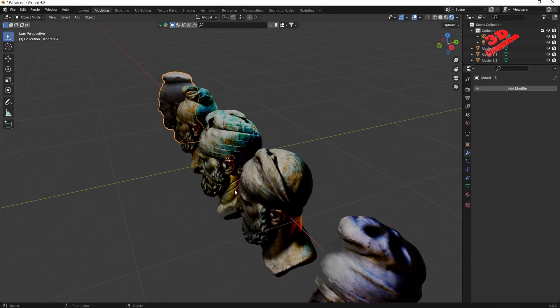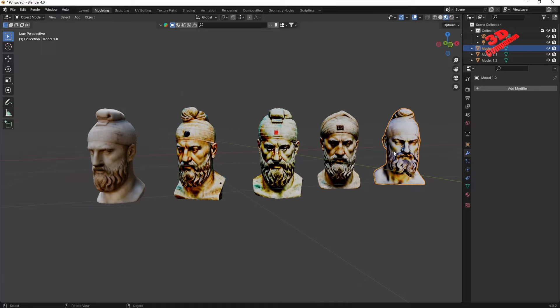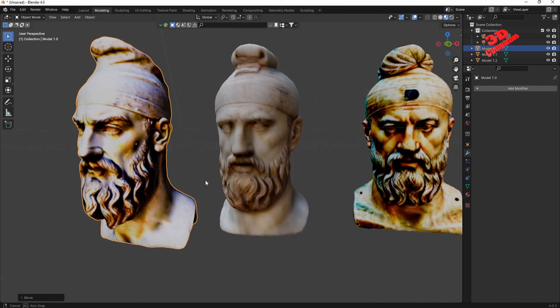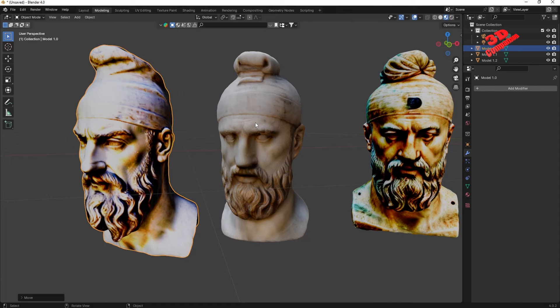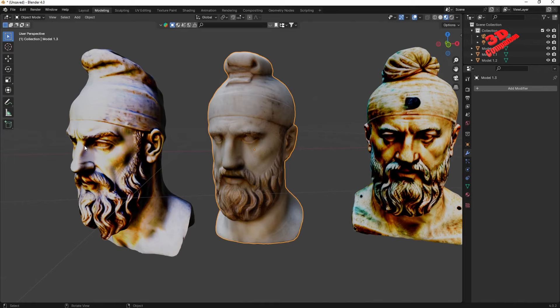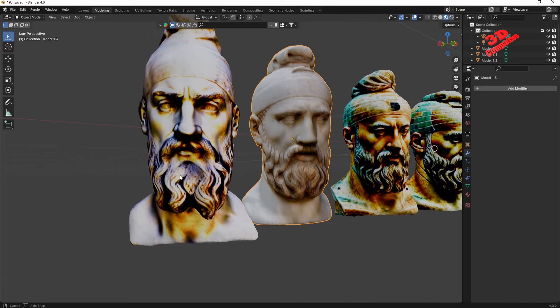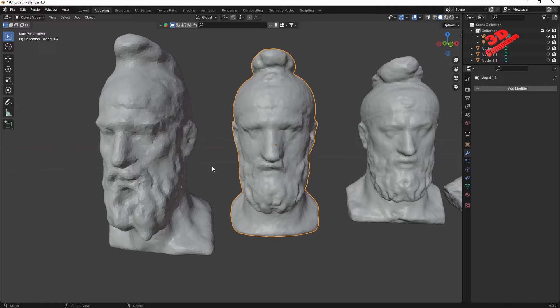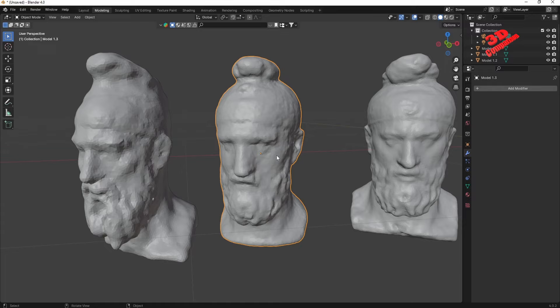I'm curious what your opinion is - which is the best model version for Common Sense Machine? In my opinion, version 1.0 has some quite good details, but model version 1.3 overall has managed to do the best job. It does have some baked shadows that increase the visual quality with textures.